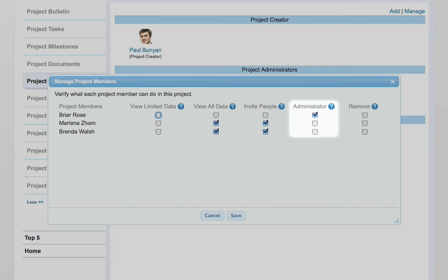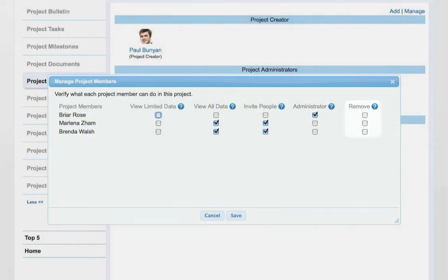Administrator – Administrators have the ability to manage and edit all project data, including member permissions. Remove – Remove a member from the project.